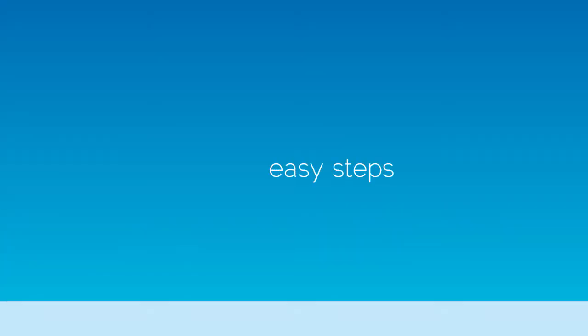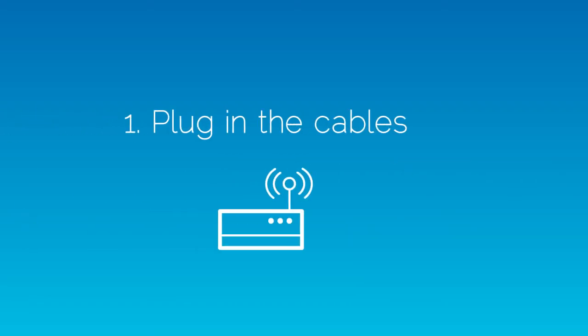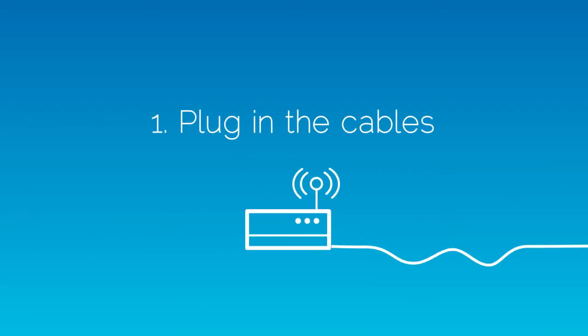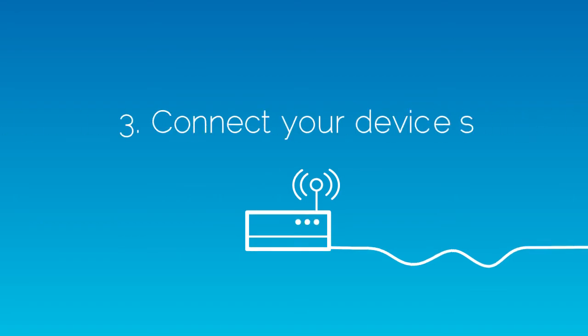There are three easy steps. One, plug in the cables. Two, check the lights. Three, connect your devices.